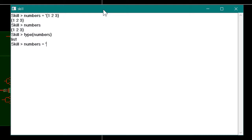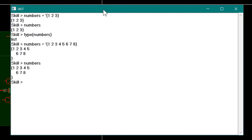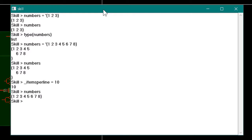If we make a long list of eight items, the SKILL interpreter displays the items on two lines when it returns the value. By default, the SKILL interpreter displays five items of a list per line, and this is controlled with the variable `_items_per_line`. If we set `_items_per_line` to ten, then when the value of the list is returned it will include up to ten items per line.